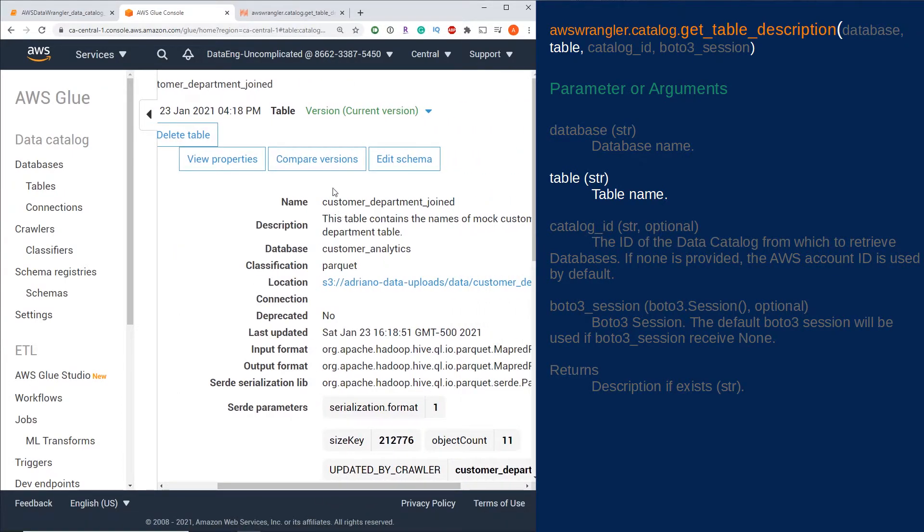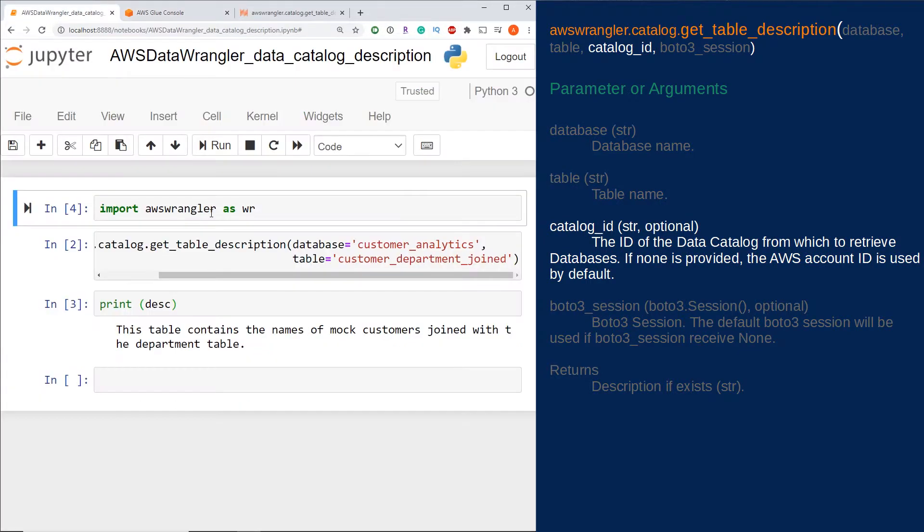The third parameter, which is optional, is catalog_id. This is the ID of the Data Catalog from which to retrieve databases. If you leave this blank, it will use your AWS account ID as default for this parameter.